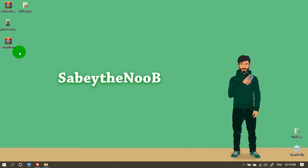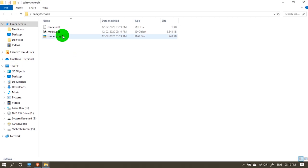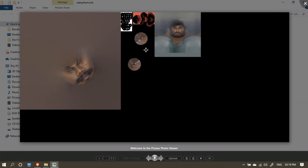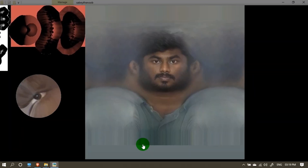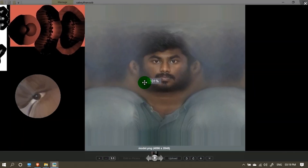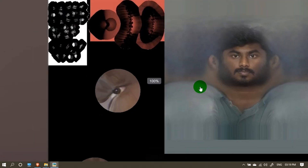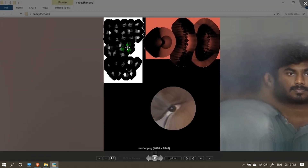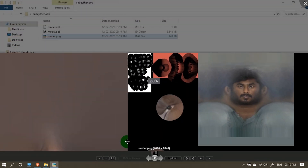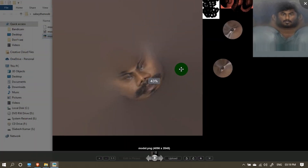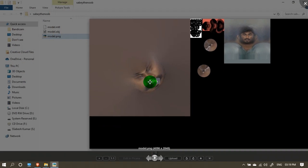Now I will extract it. Here is the texture file. You can add more. This is the face — this is the UV unwrapping.